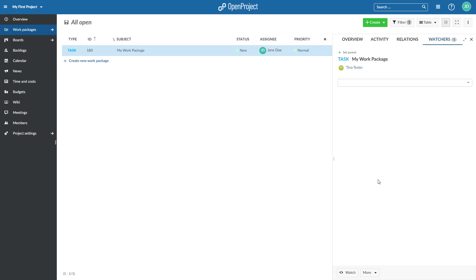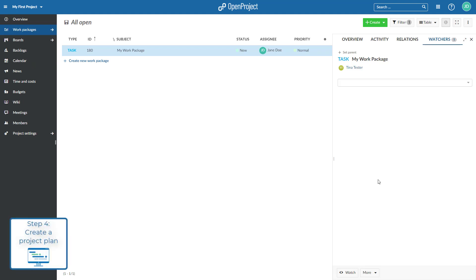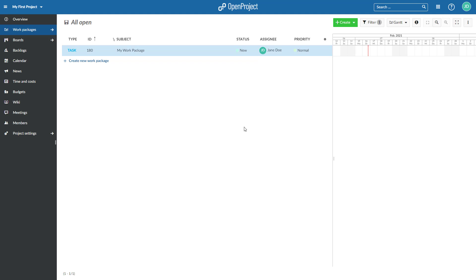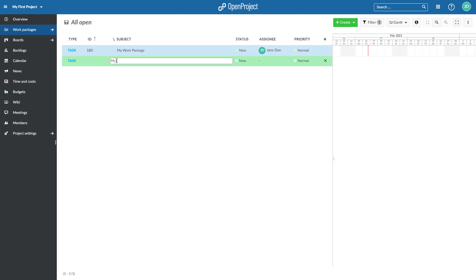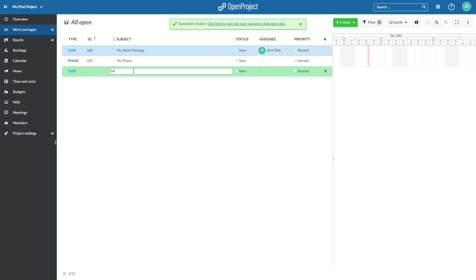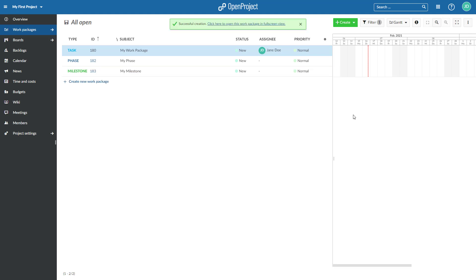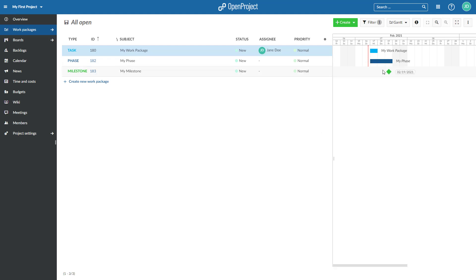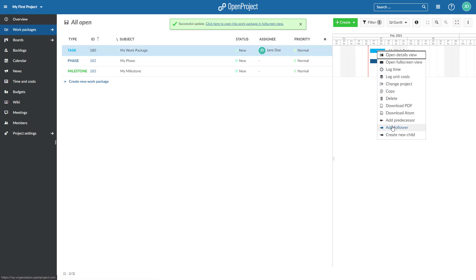The fourth step is to create a project plan. Activate the Gantt chart view from the drop-down menu on top of the work packages. Create phases and milestones directly in the Gantt chart and update it with drag and drop. Add dependencies with a right-click and choose predecessor or follower.